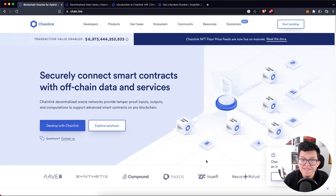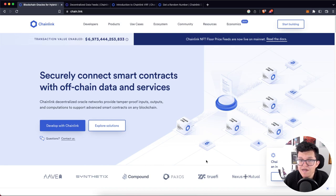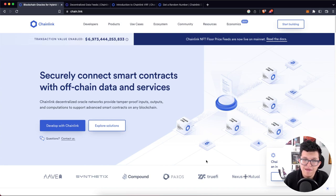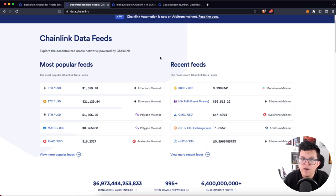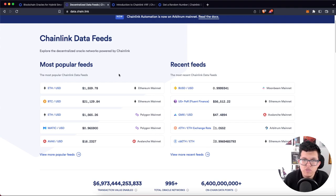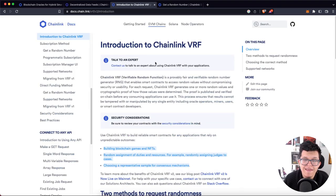First, we need to talk about Chainlink. Chainlink is one of the biggest decentralized oracle networks out there, and it provides a lot of cool features and services for Web3 developers and companies. The most popular one is Chainlink Data Feeds, which give you exchange information for a lot of crypto pairs on the blockchain — and you can get this information live.